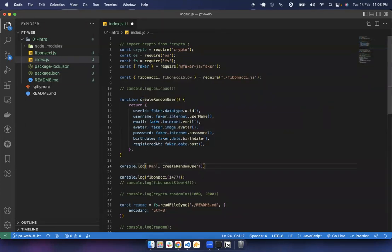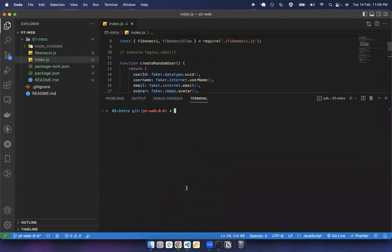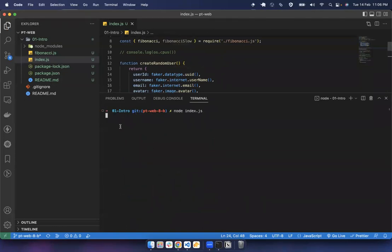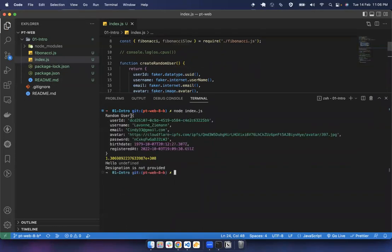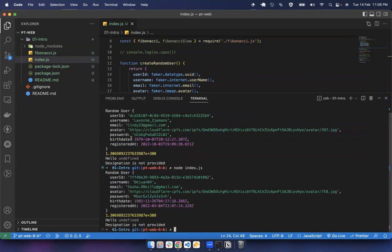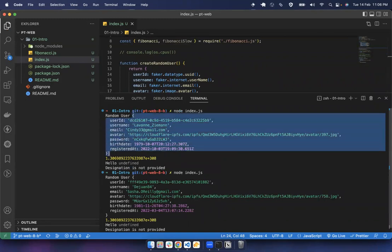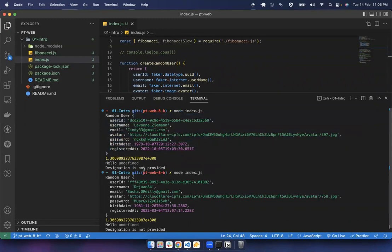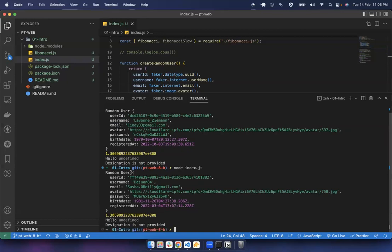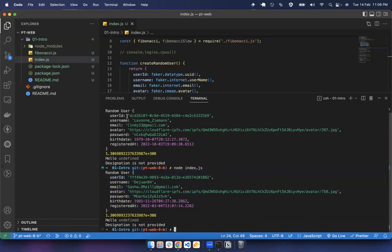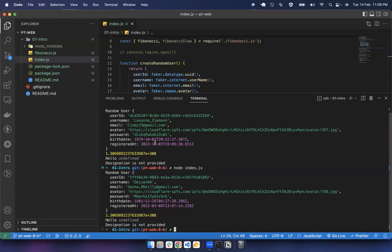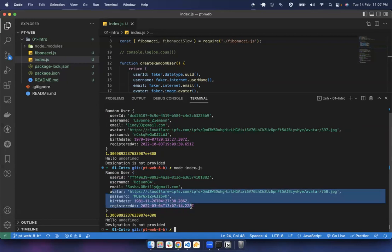After installing, a 'node_modules' folder is added containing the faker package. To use it: 'const { faker } = require("@faker-js/faker")'. You can then use faker's API — for example, create a random user with properties like userId, username, email, avatar, password, birthDate, and registeredAt. Running this generates a random user object each time. Faker has different modules — faker.internet for emails, faker.datatype for UUIDs, and more. We'll use this library later in the course to generate random data.